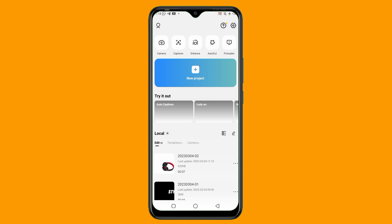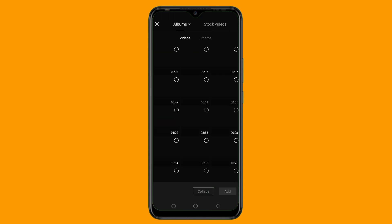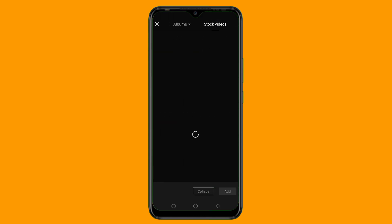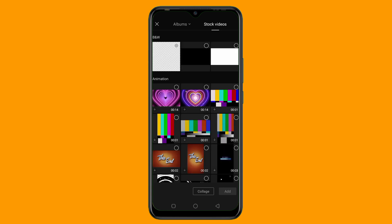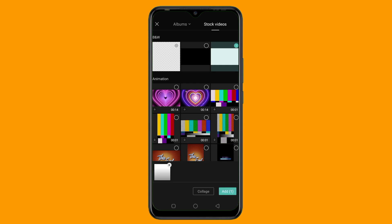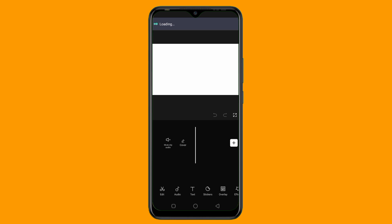Once you have downloaded your CapCut application, the next thing to do is to tap on New Project. Once I tap on New Project, I'm going to tap on this top video. I want to import a white background, so I'll just tap on this white background here, then click on Add. Here's the white background, as you can see.